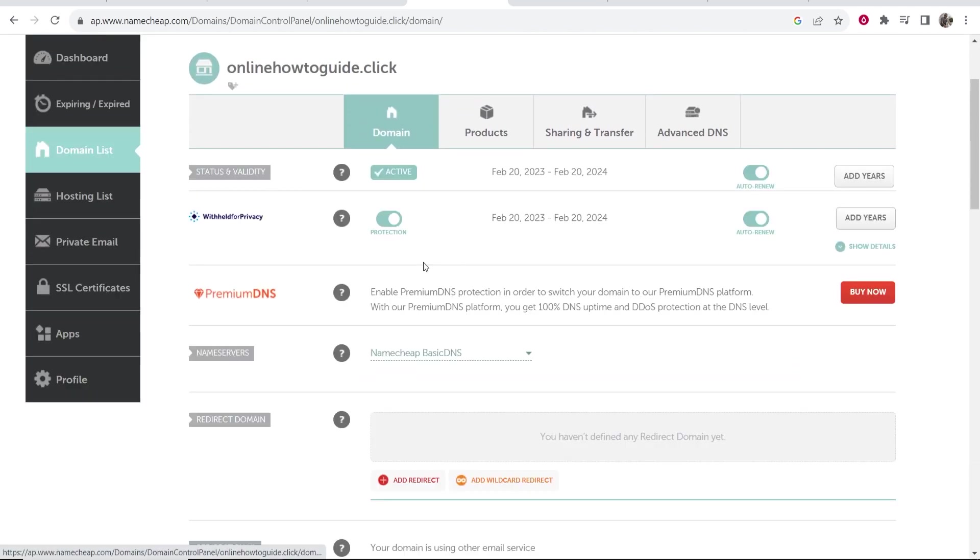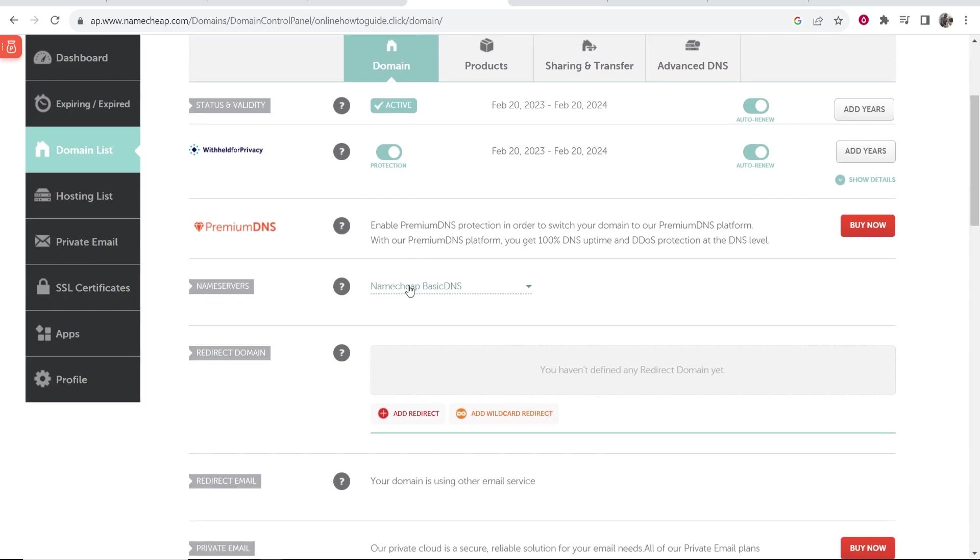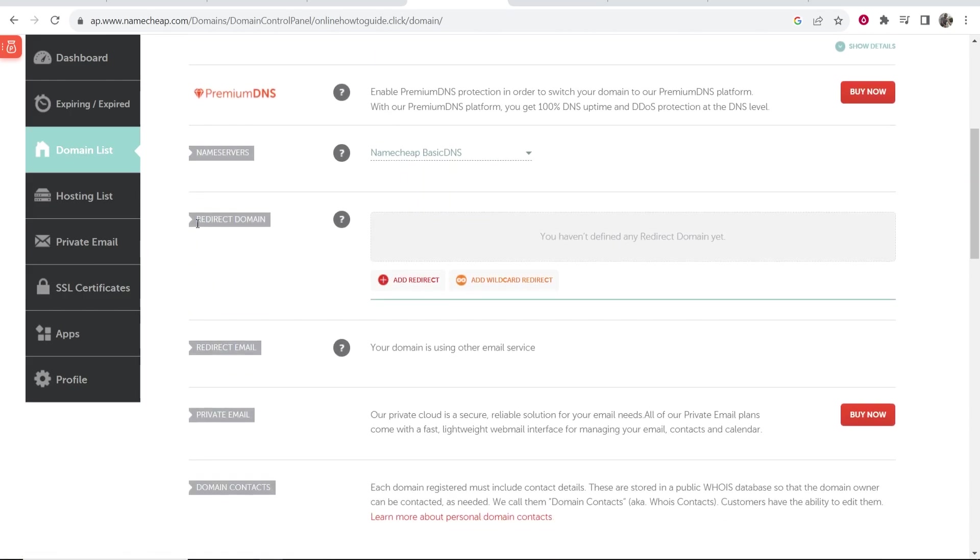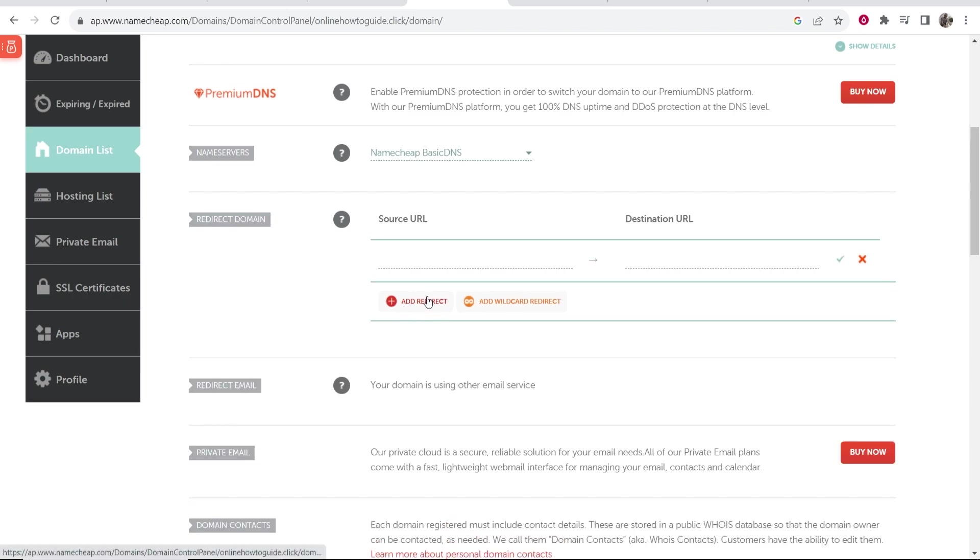Now once you're on domain, you want to make sure that the name servers are on Namecheap basic DNS. Then where it says redirect domain, you can go to add redirect.